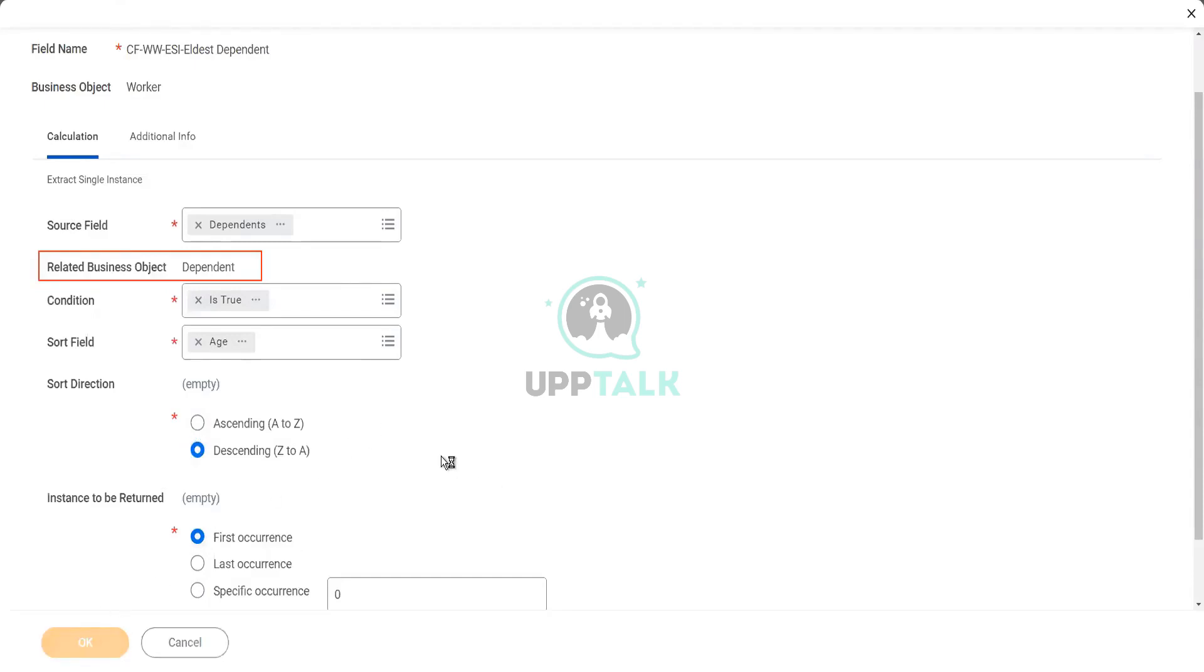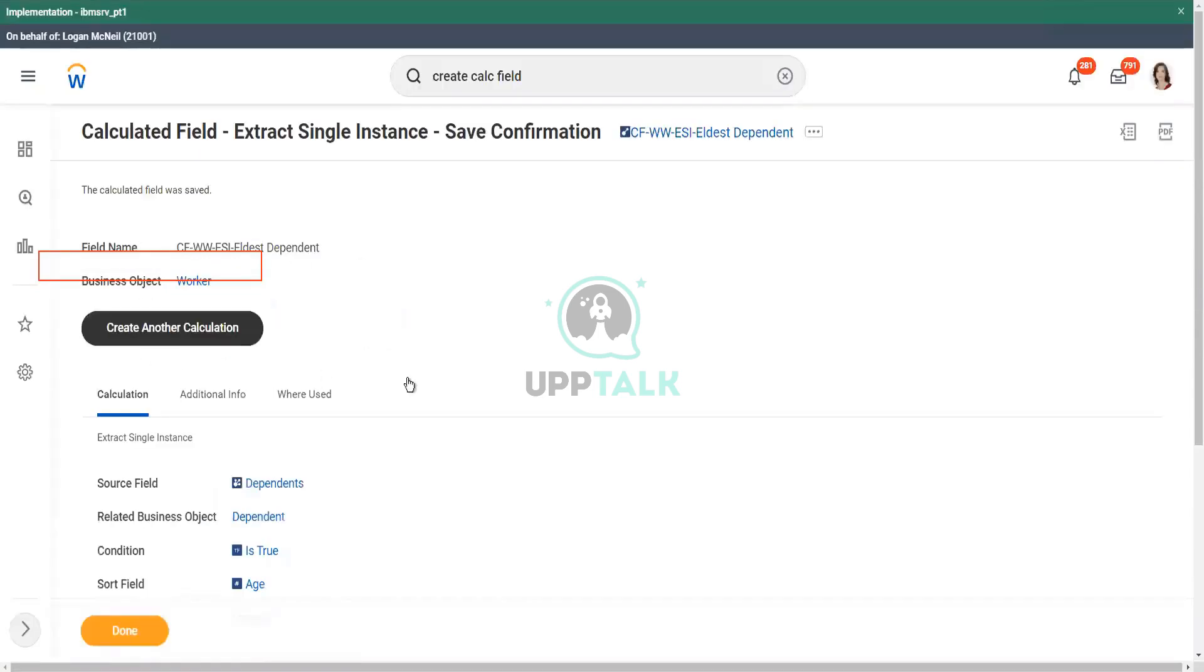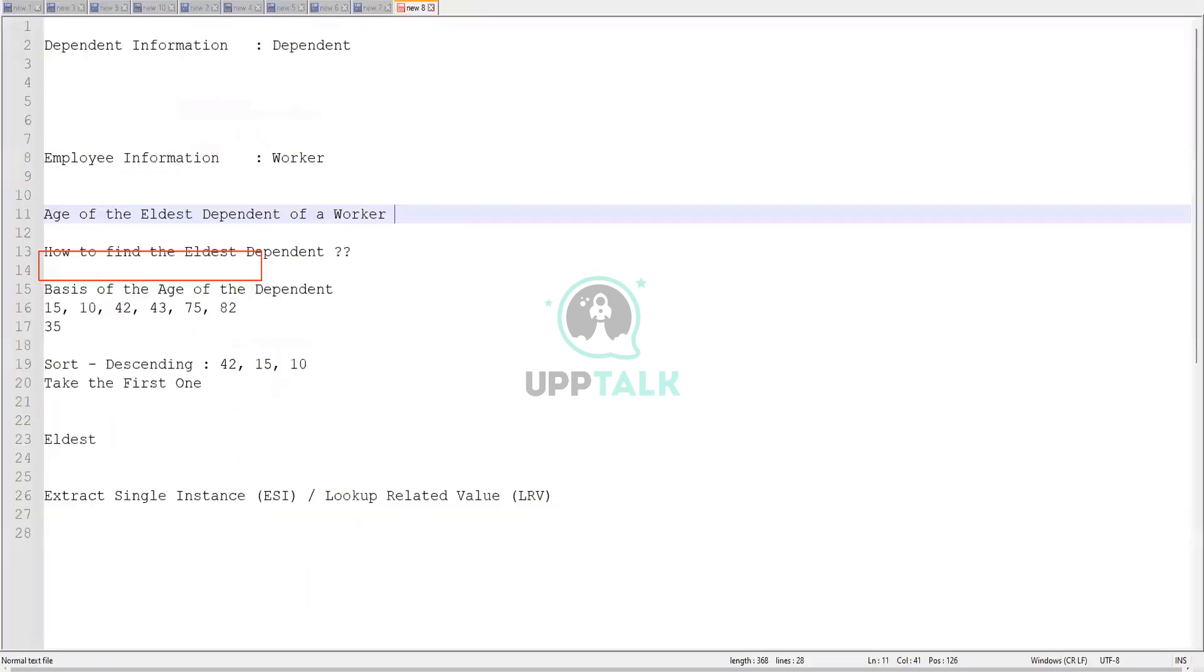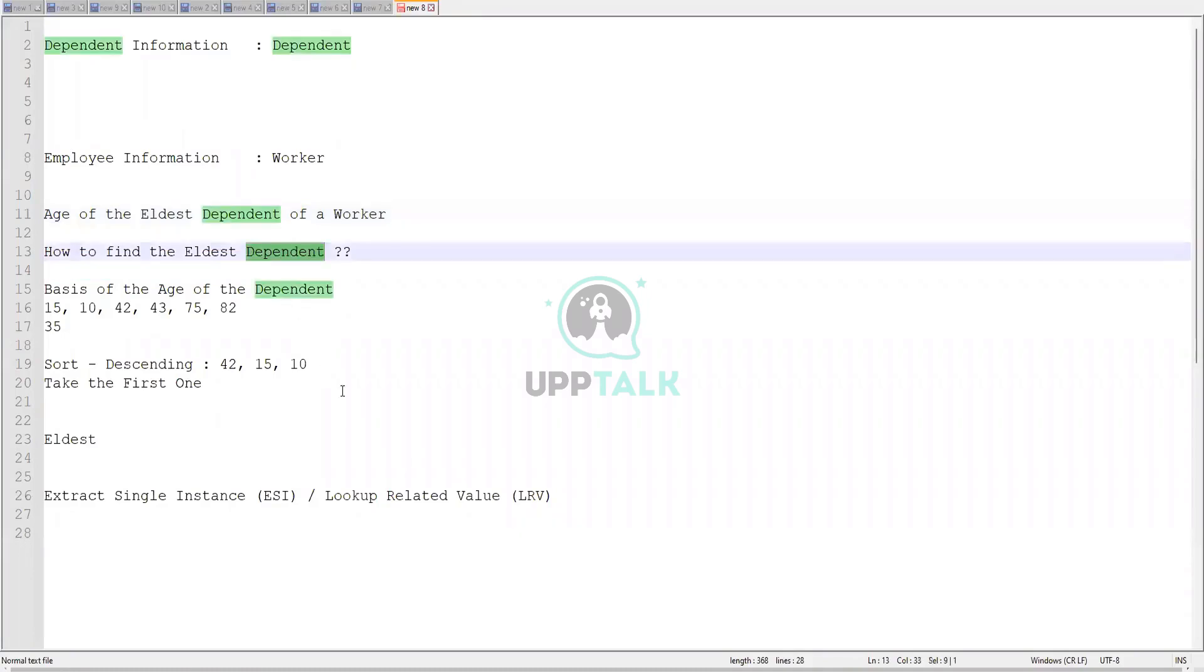So if I click on OK, so you are looking at all your dependents, and you are sorting on the basis of the age. What if, instead of eldest dependent, I asked you, eldest child or eldest dependent child?